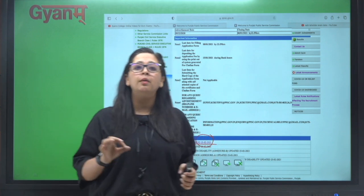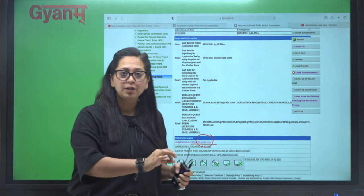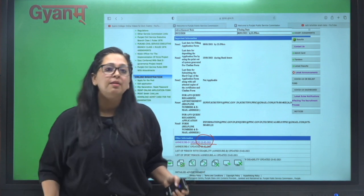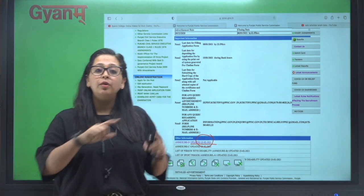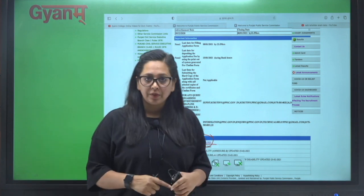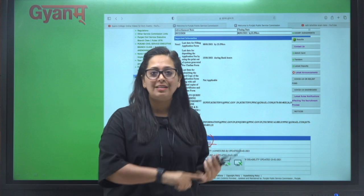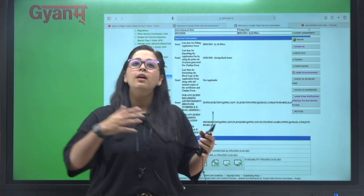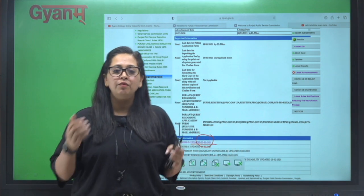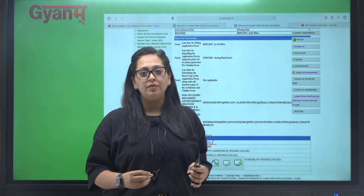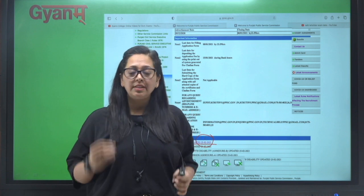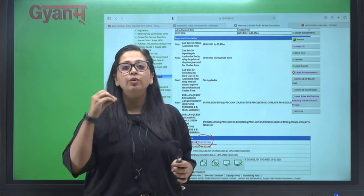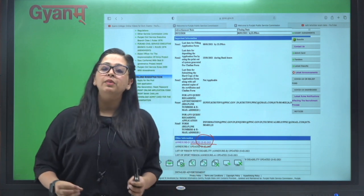I'm not talking about Naib Tehsildar ka previous paper, wo to hai nahi humare paas, lekin I'm talking about all those papers jo ki previously PPSC ne liye hain ya kisi bhi aur department ke papers hain. Wo bhi aap previous paper ko study kar sakte ho, unki practice kar sakte ho. Apart from that...